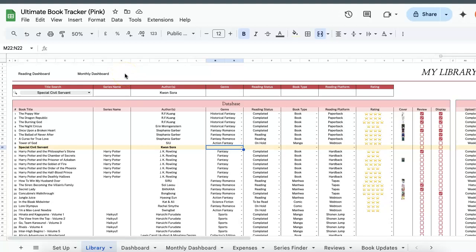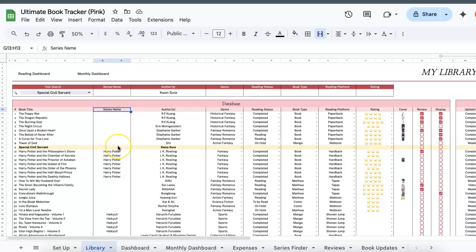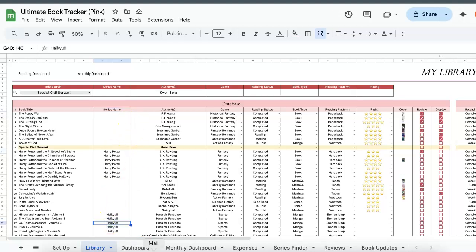So I've already pre-filled in the book title and the author. And you realize that I left series name blank because it doesn't belong in a series. However, if you're currently reading anything that belongs in a series like Harry Potter or Haikyuu, you can just fill in this column.